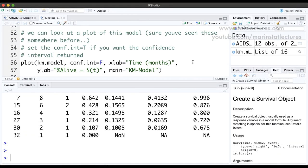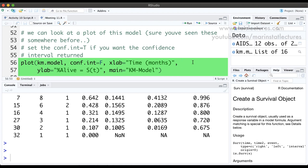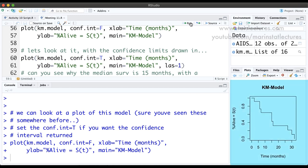Now if we want to, we can ask R to make a plot of this model. We ask R to plot the km.model, setting conf.int equals FALSE to tell R not to put a confidence interval around the survival function. The xlab and ylab give the plot its axis labels and main is the title. When we submit this command we're given the Kaplan-Meier survival curve.